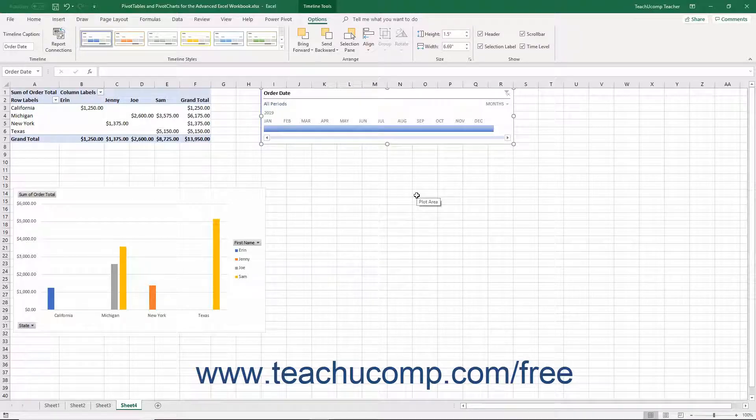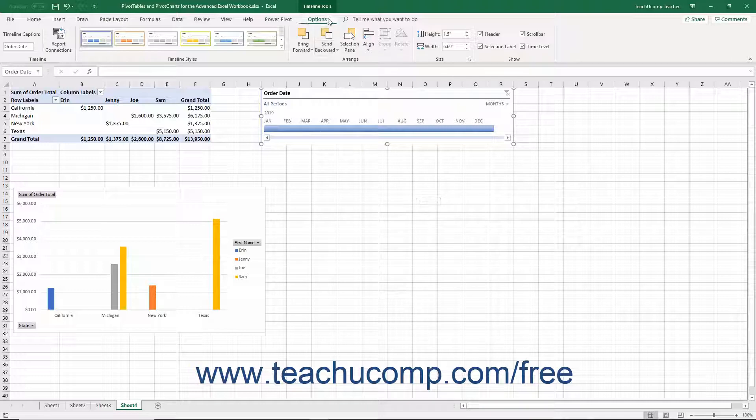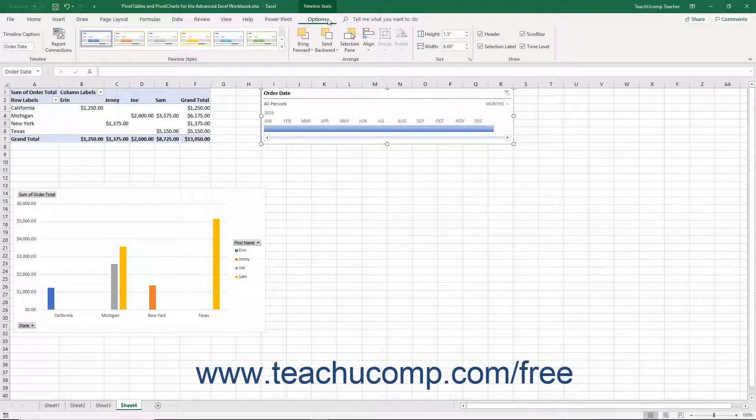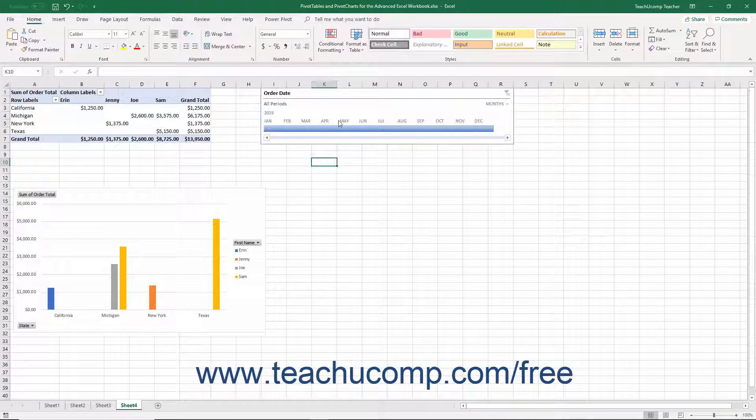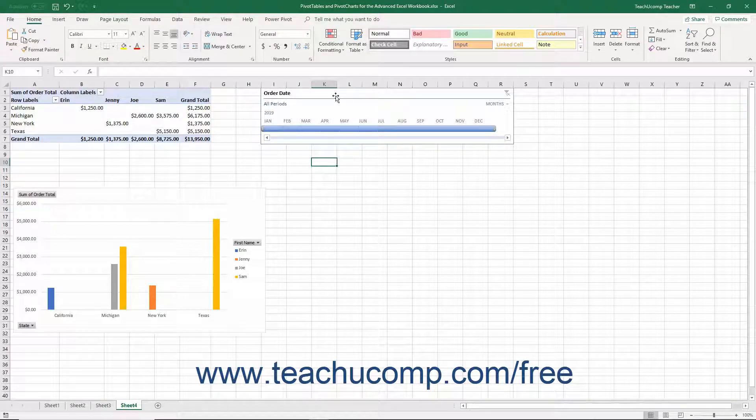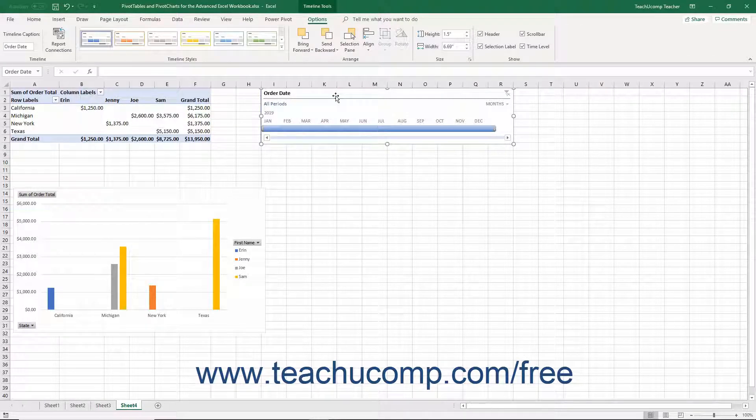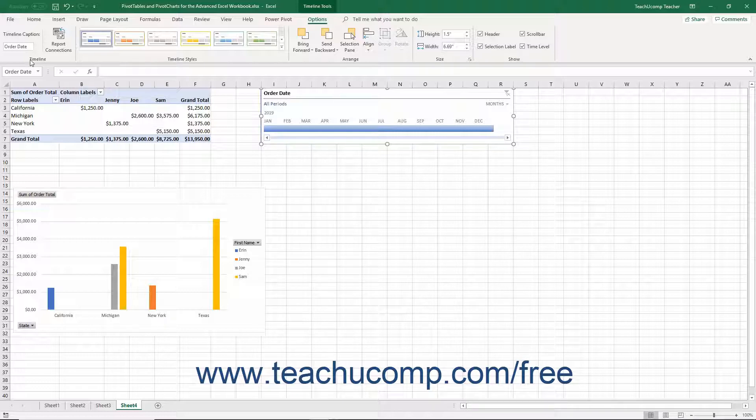After inserting a timeline into a worksheet, a new Options tab within a new Timeline Tools contextual tab appears in the ribbon. This tab appears in the ribbon any time you select the timeline. You can use the buttons within this tab to modify the timeline settings and make other adjustments to it.